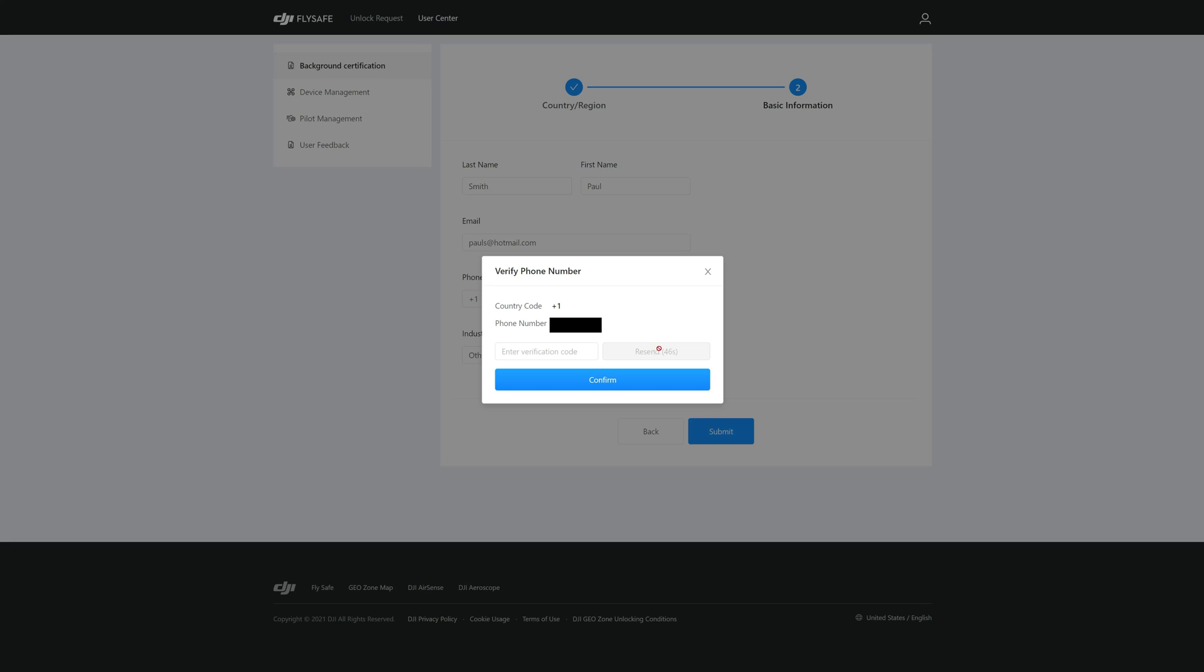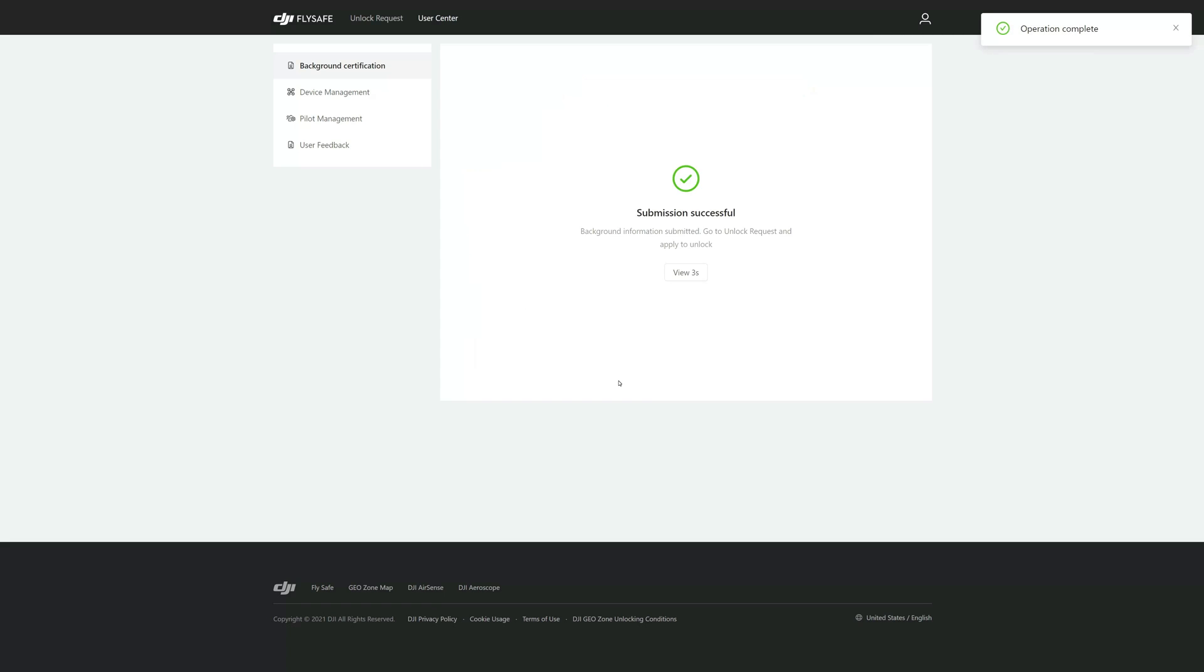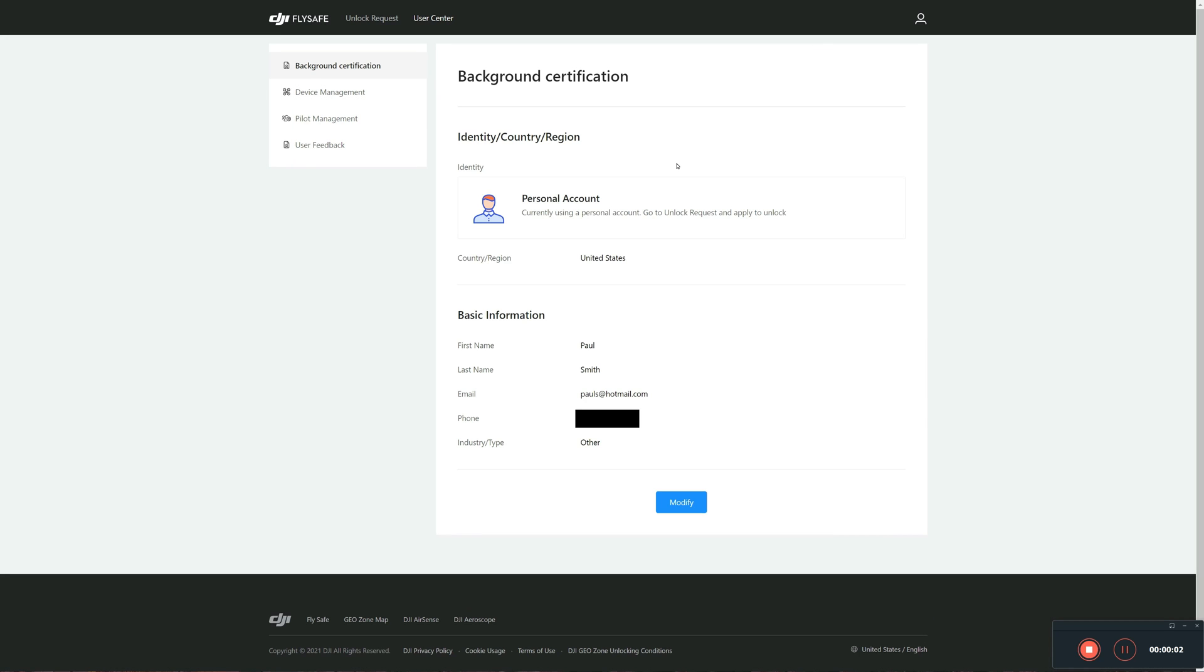And that operation is complete. Here's your background certification and all its information and you can modify it as well from here.